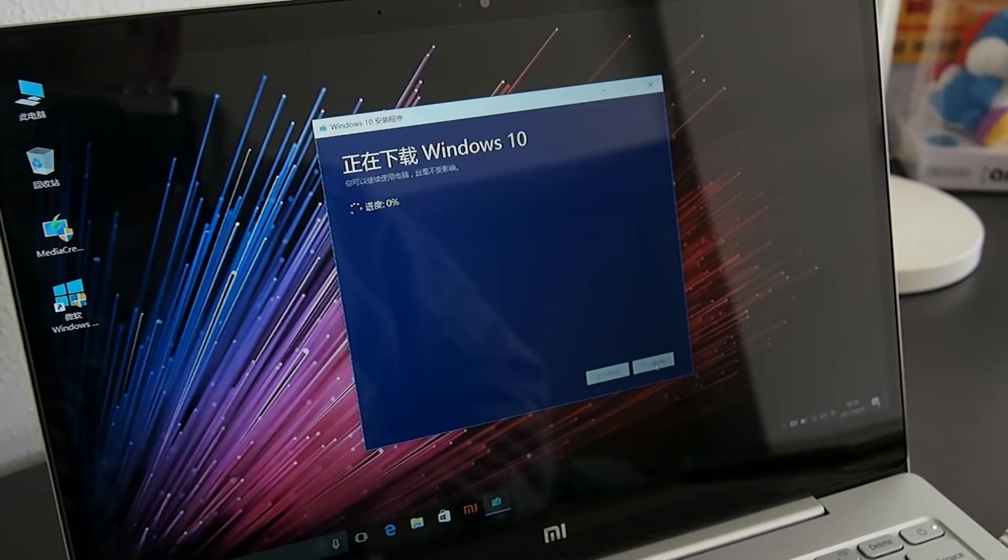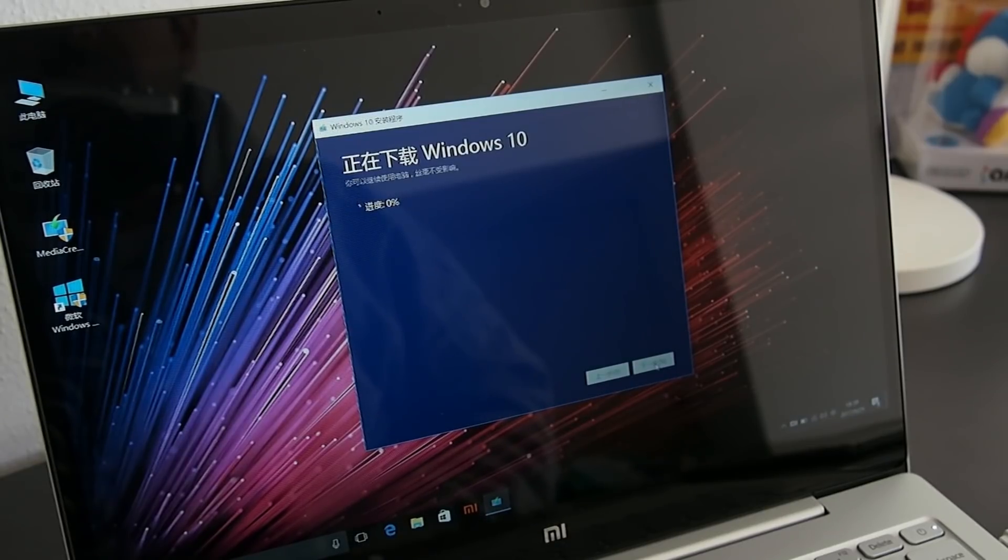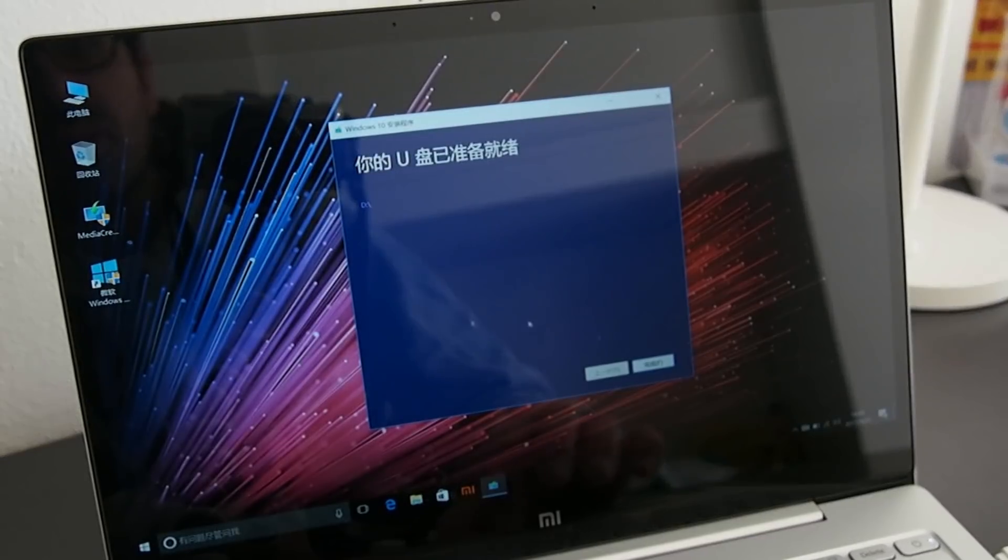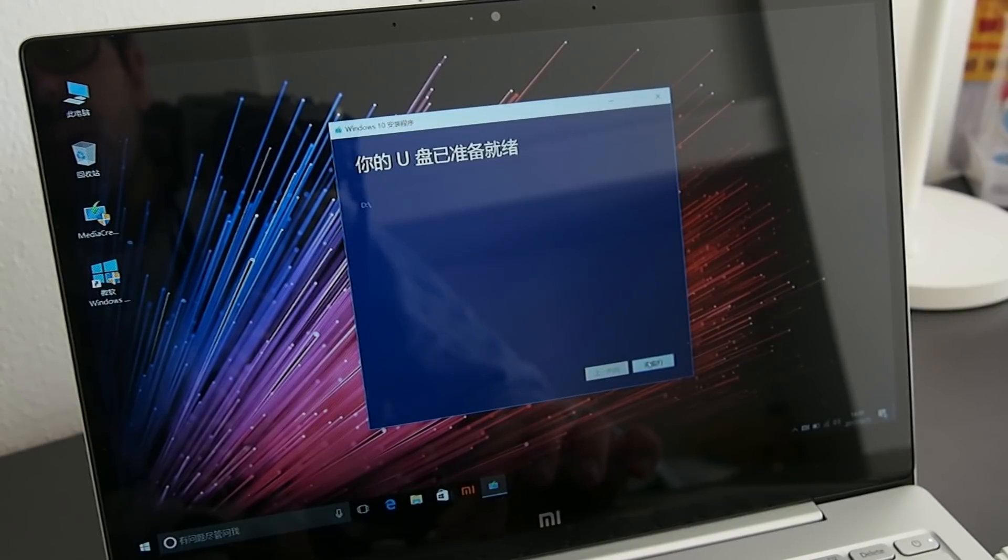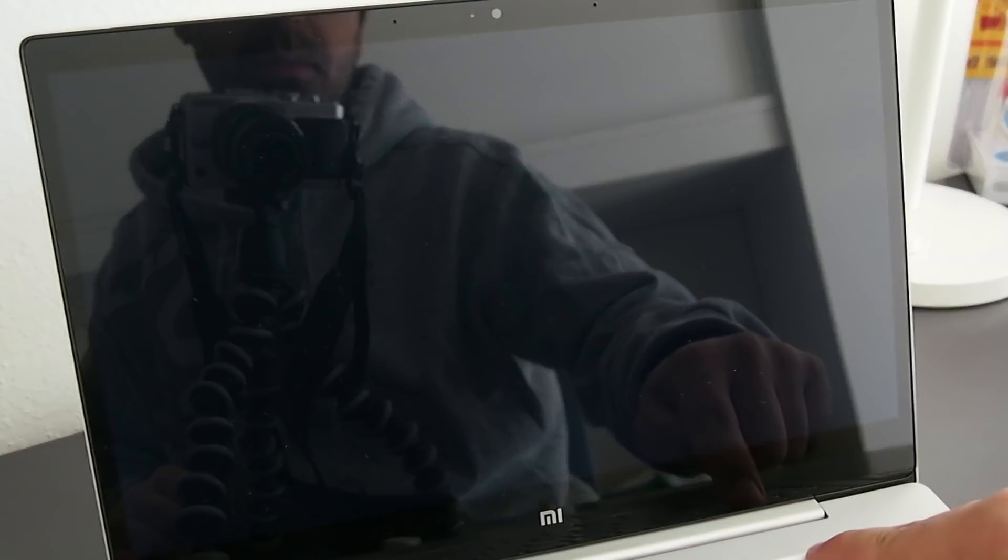The download of the necessary files will then begin, and then the installation on the USB drive. Once the procedure is finished, press the only button and proceed by turning the PC off.